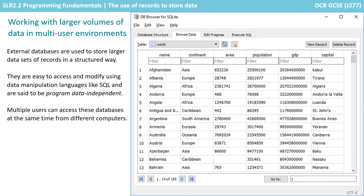When working with larger volumes of data or a multi-user environment, simple text files are no longer sufficient for storing records. External databases are used to store larger data sets or records in a structured way. They can be easily accessed and changed by data manipulation languages such as SQL, something we look at in a video later in this topic. In this situation, we say the program is data independent, and many users can access the data from different computers at the same time.